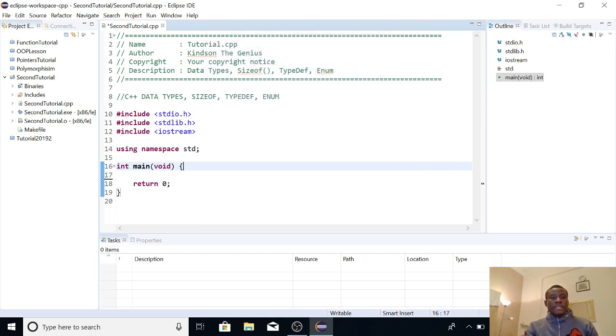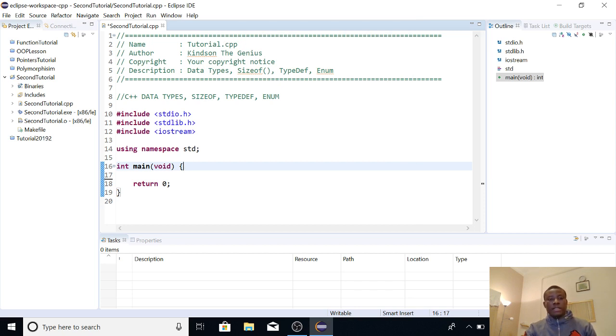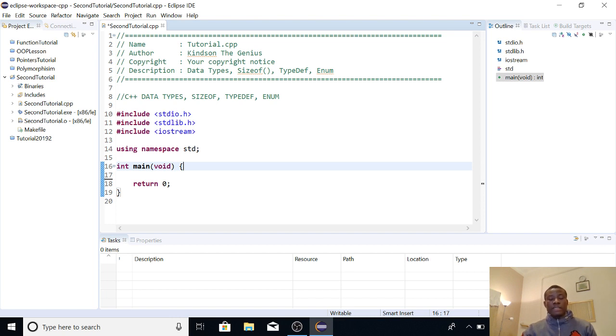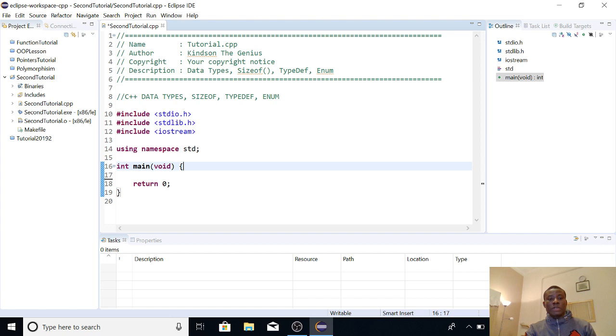All right, today we continue with tutorial 3 on 2019 C++ tutorial series. I'd like to remind you to subscribe to my channel by clicking the subscribe button below this video. If you click on it, you get notified when I make new lessons. So today we are going to be looking at C++ data types, we are going to look at sizeof, and we are going to look at typedef and the enum types.